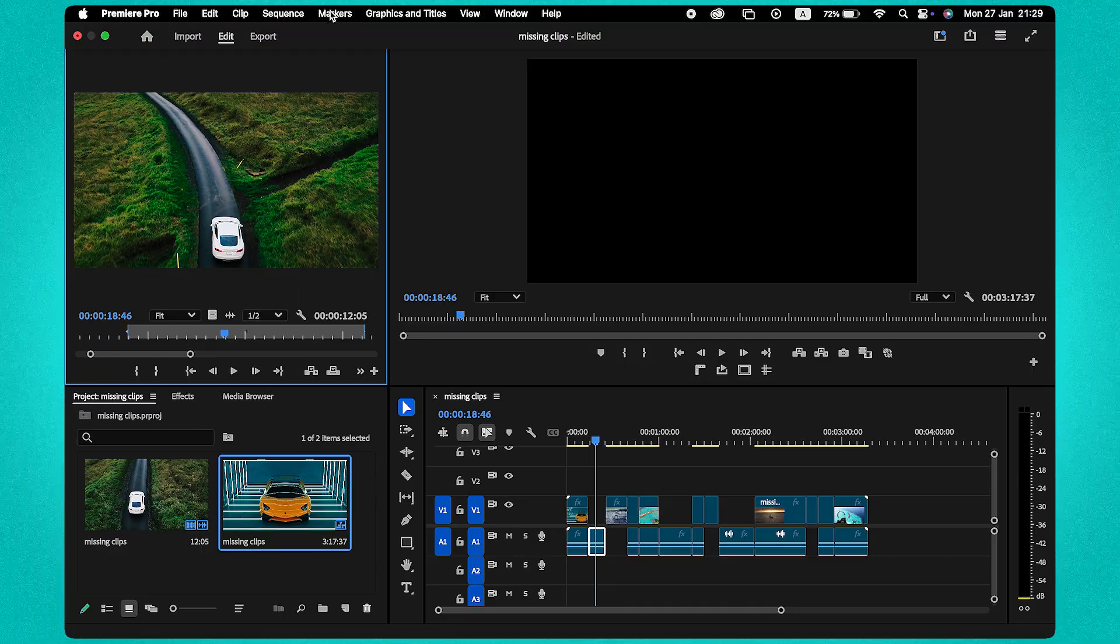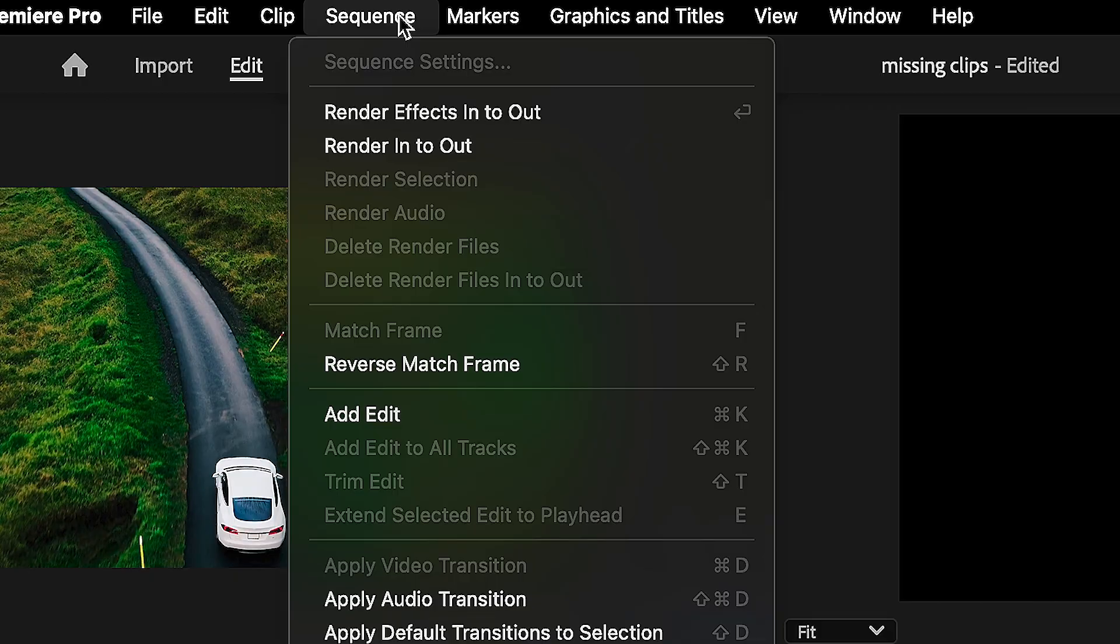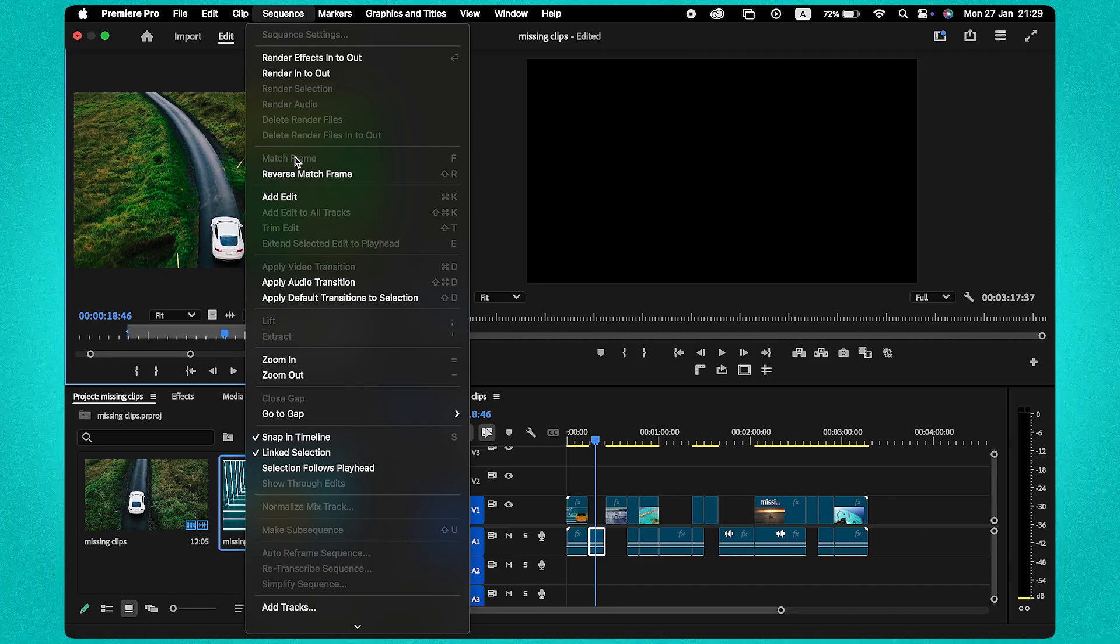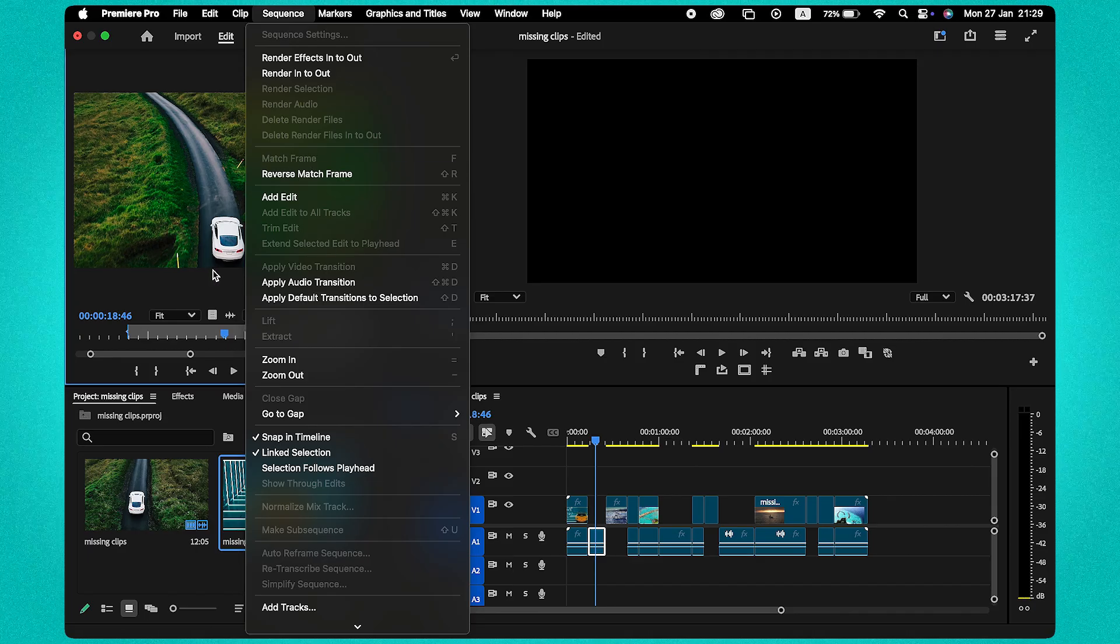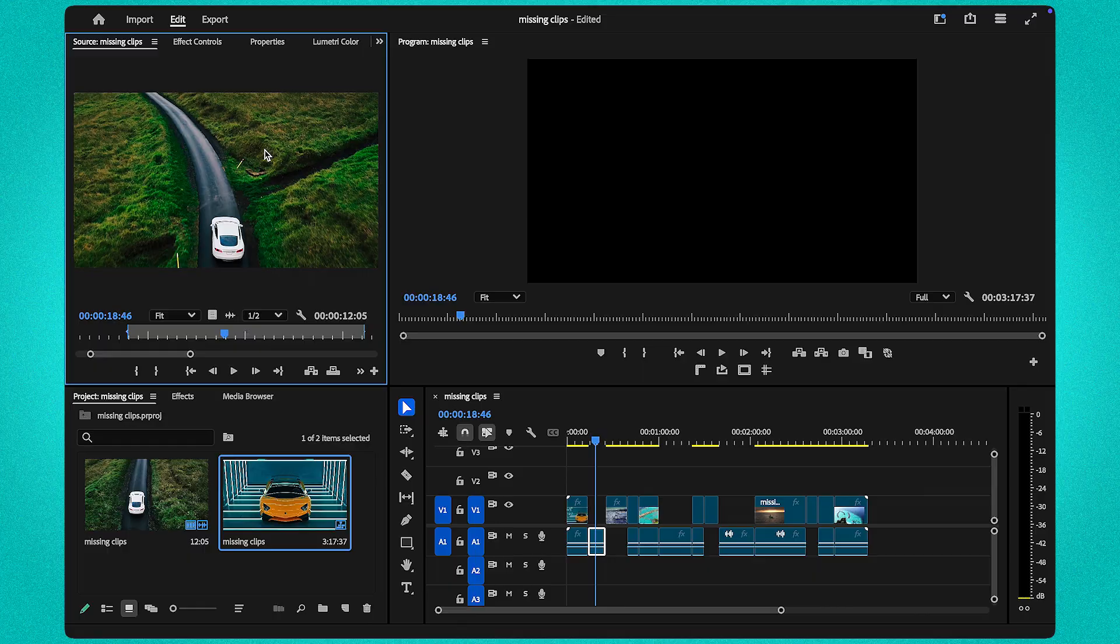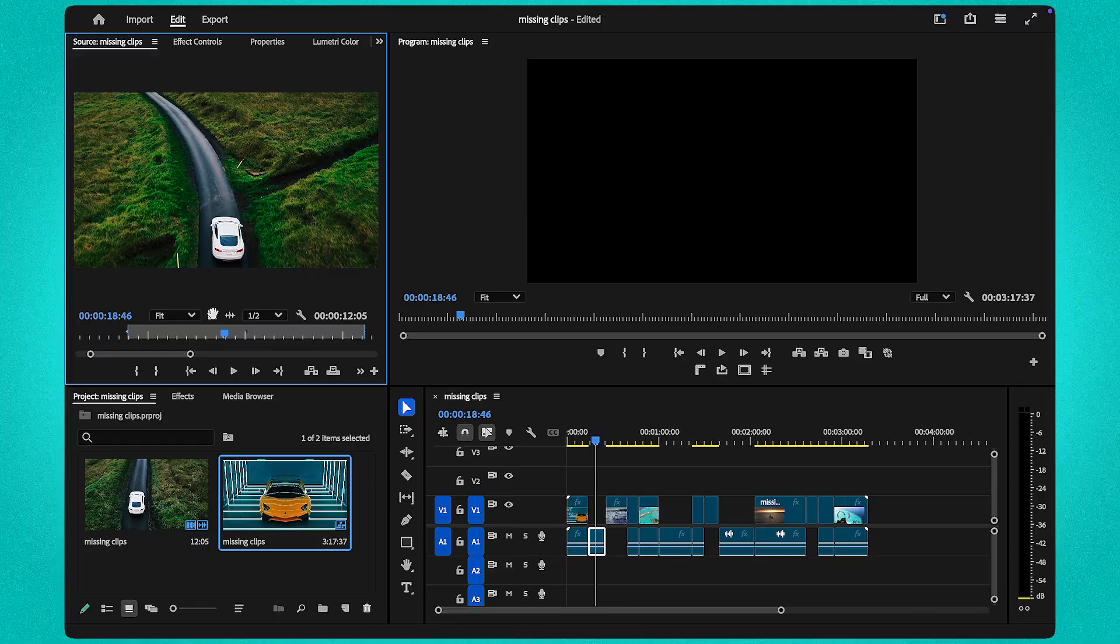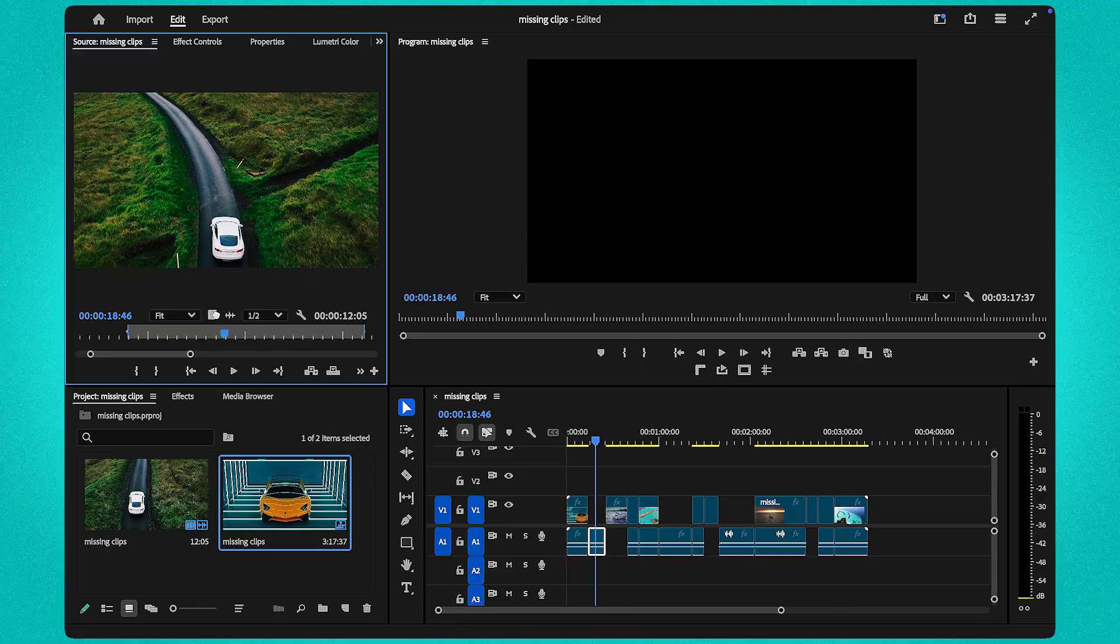Not a fan of shortcuts? No problem! You can also find this feature by heading to the Sequence menu and clicking on Match Frame. Once the match is made, you'll see the clip appear in your source monitor.